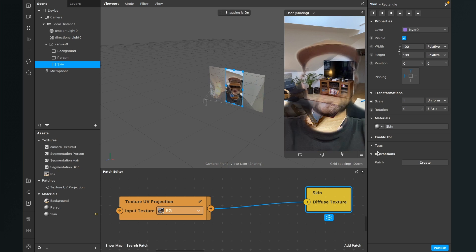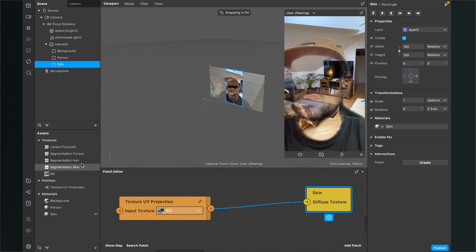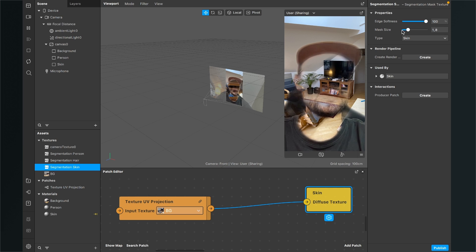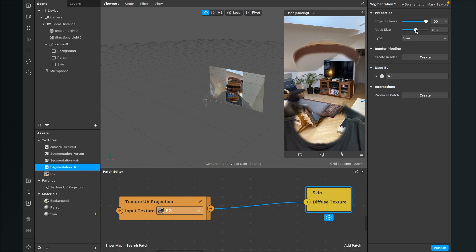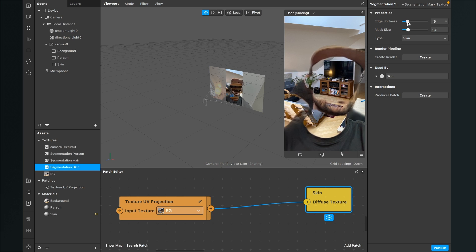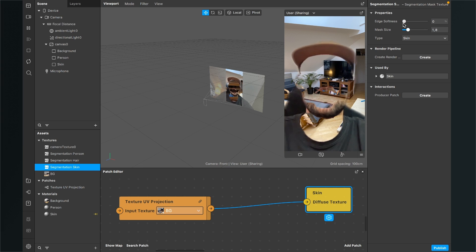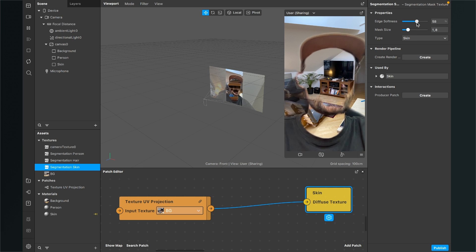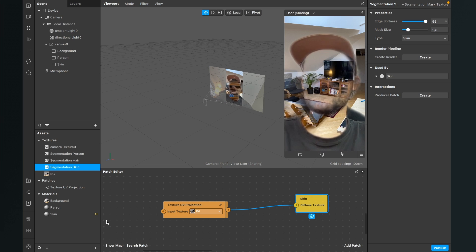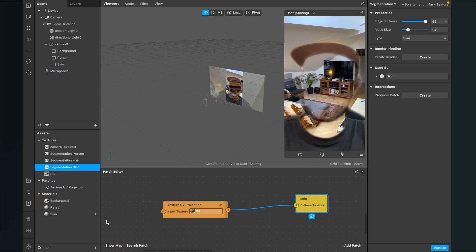You can already do some settings here. Go to your assets panel and click on the segmentation skin texture. On the right hand side you can change the mask size and also the edge softness — you can make it a harder edge or a much softer edge. Just play around until you get the outcome you want.